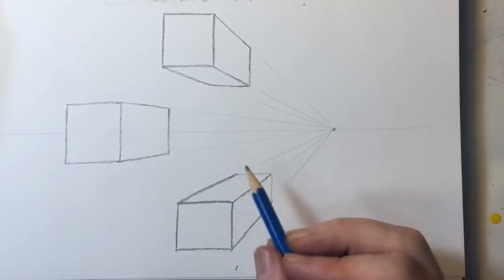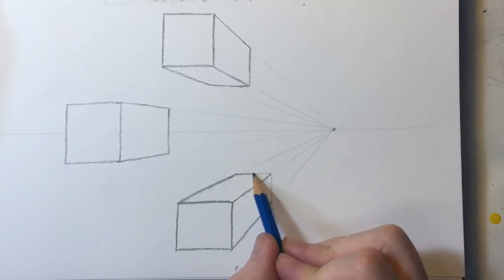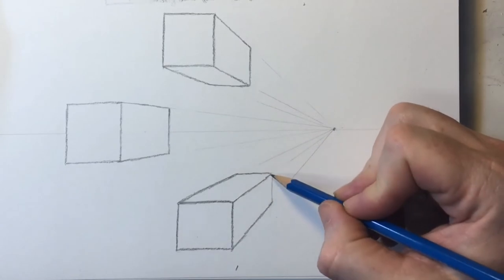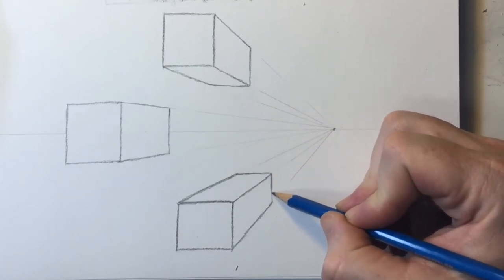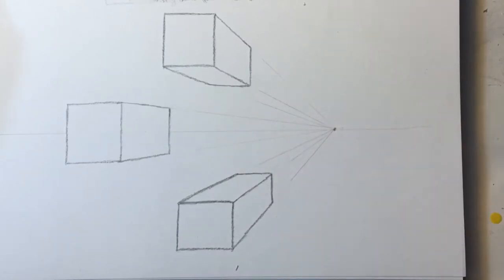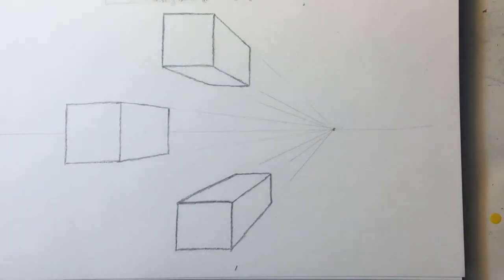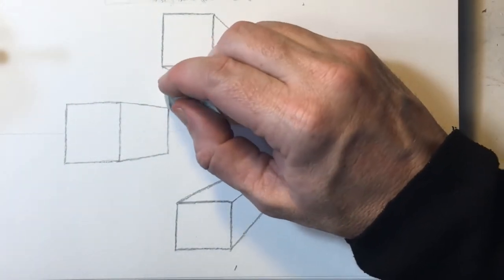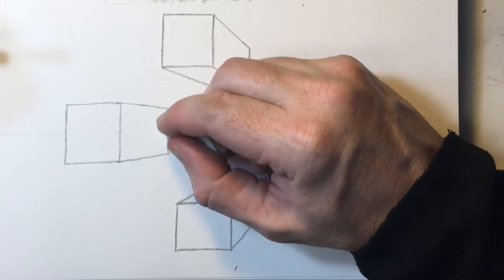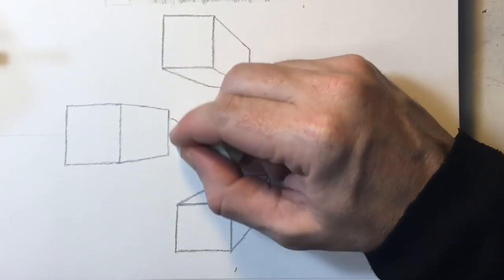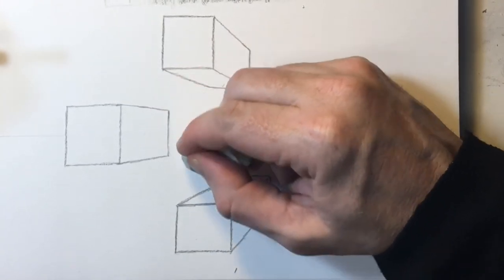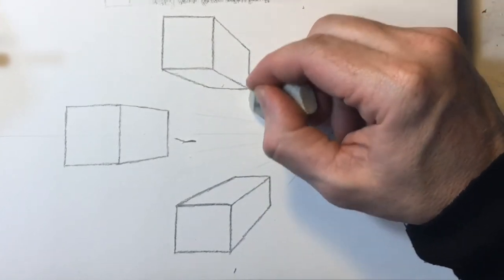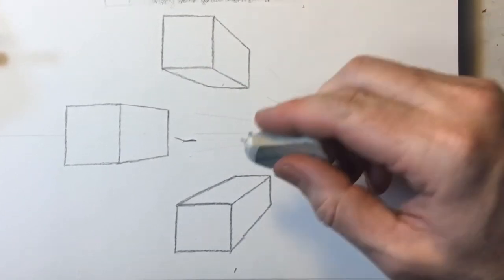This could be, you know, this could be a train. This could be a freight shipping container that's on a train and we're up in this building and we're looking down on it. That's how you can kind of perceive this. But it just creates that illusion of there's an object at our level. There's an object above us. There's an object below us. And it really creates that illusion of depth and space.